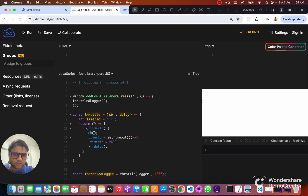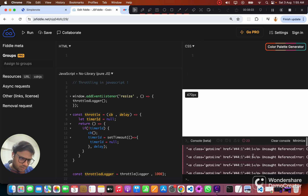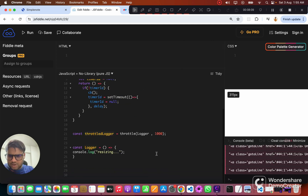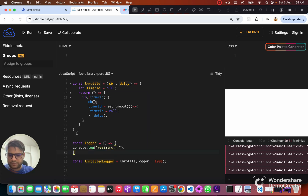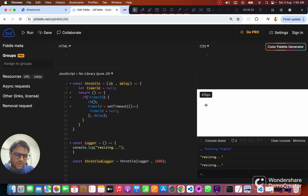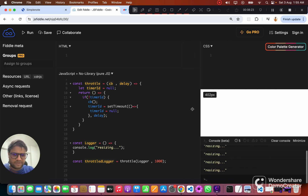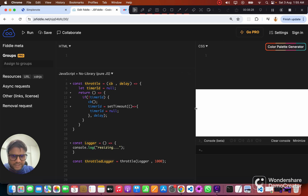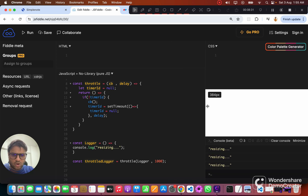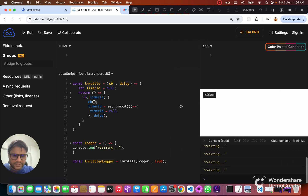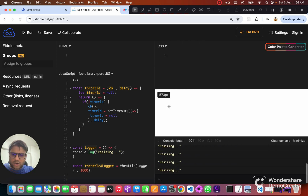We have a reference error — we're trying to access logger before initialization — so let's move it up. Now, as soon as I start resizing the window, you can see we are calling it just once when the user starts resizing, and then after every second we call this logger function again.